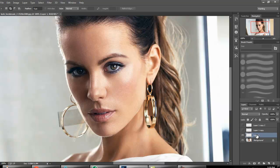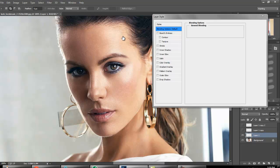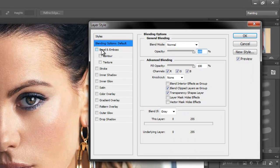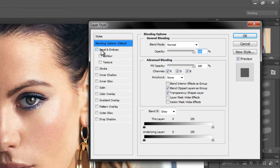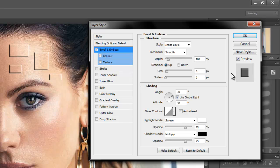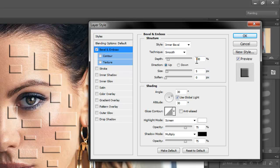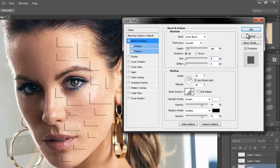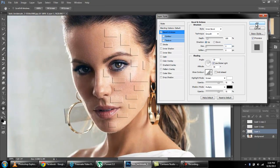In first layer, double click and we will use bevel and emboss here. One hundred percent, change this to one. This is seventy-five. Don't change anything else. Okay.